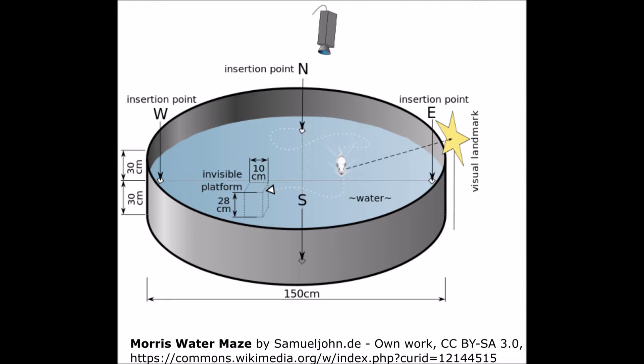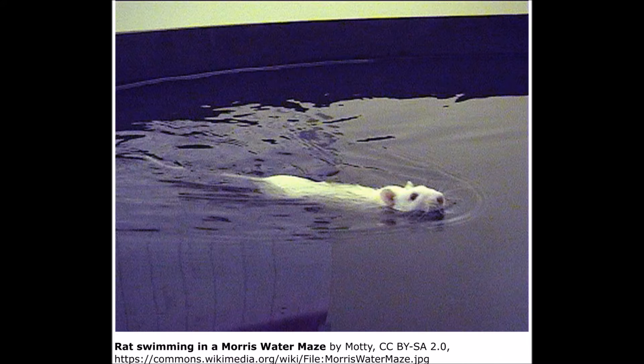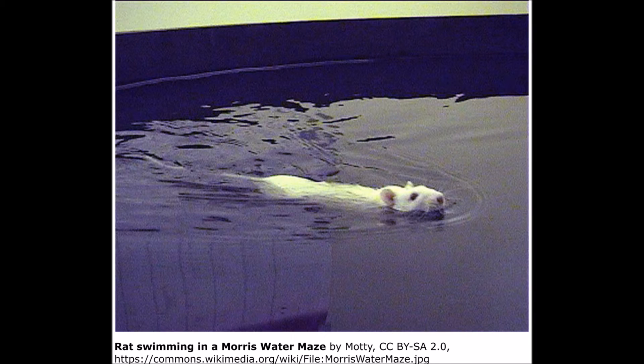Developed by Richard Morris, the Morris Water Maze is a behavioral procedure that has traditionally been employed to examine spatial learning and memory in rodents.